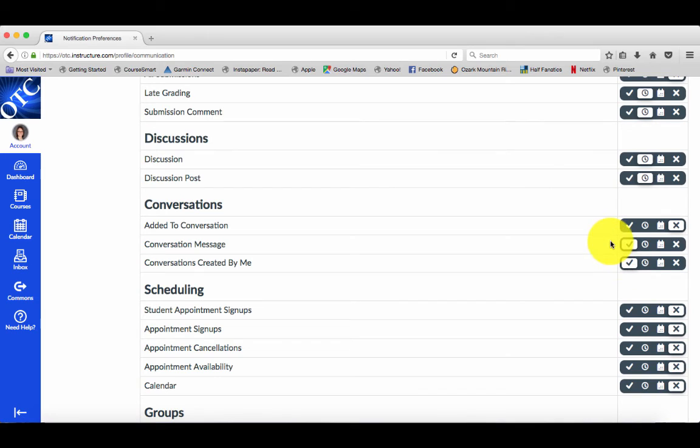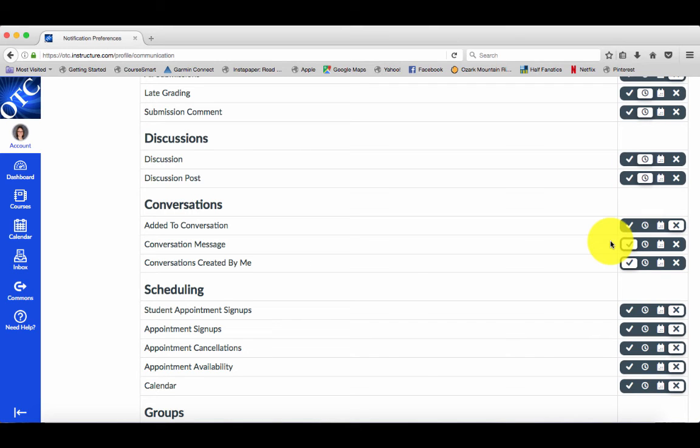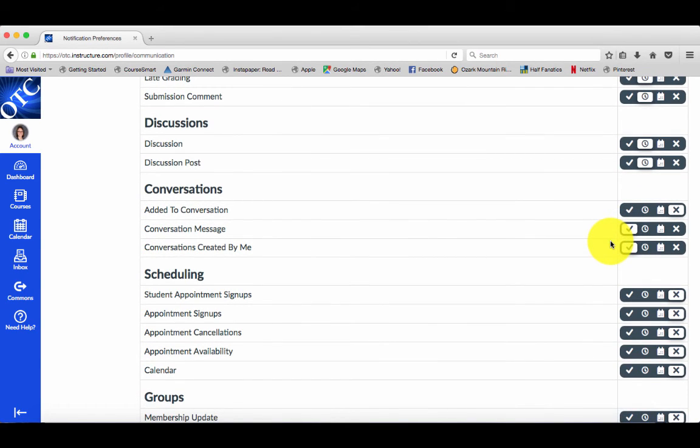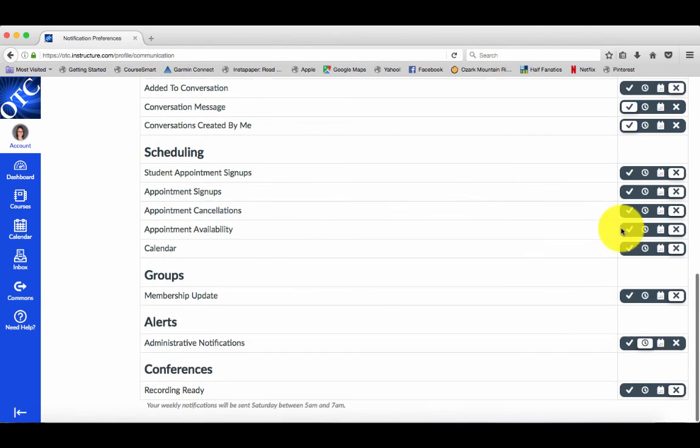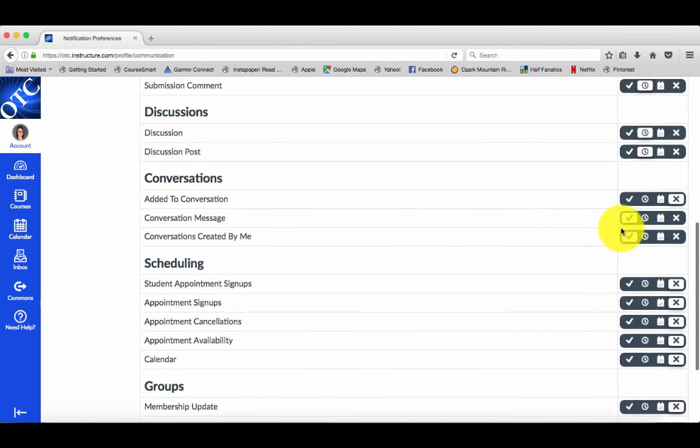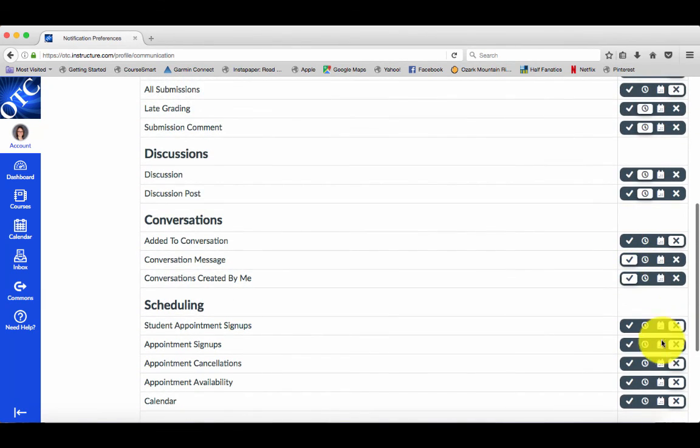What this will do is send a notification to your OTC email that you have been sent a message in Canvas. If you set up a text message or an alternate email, it will send a notification there as well. The other ones you can leave as X's, so don't notify me.